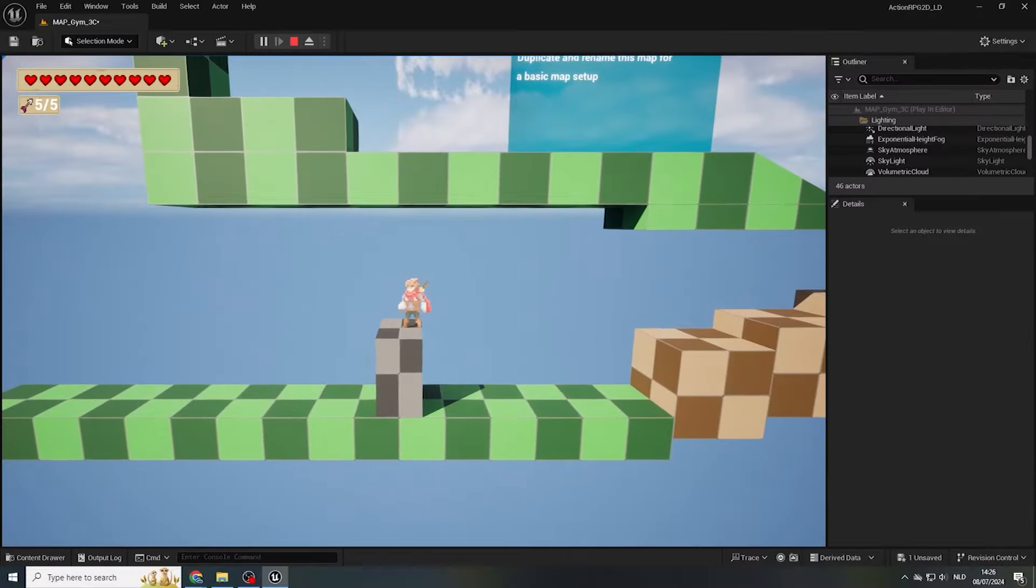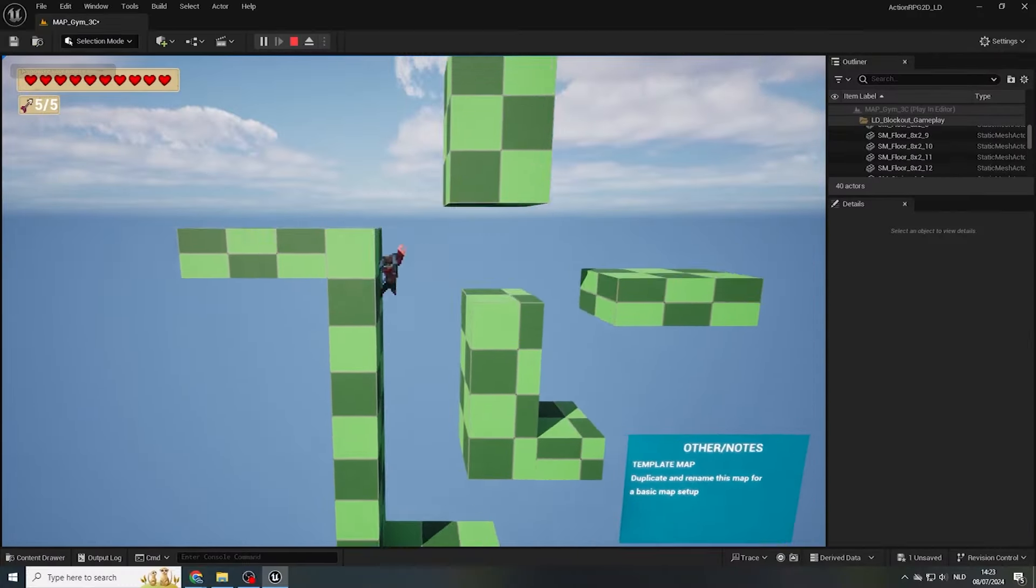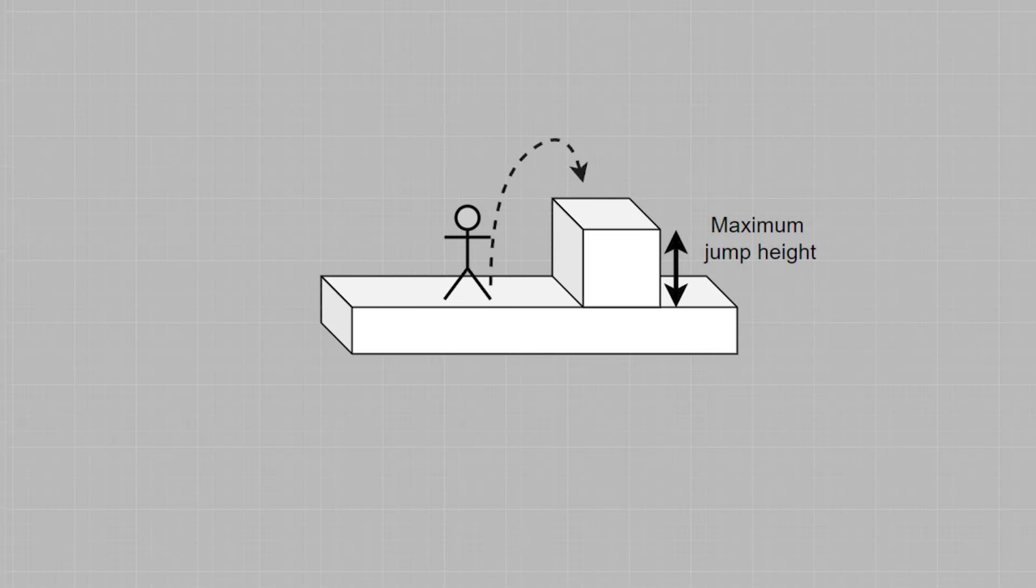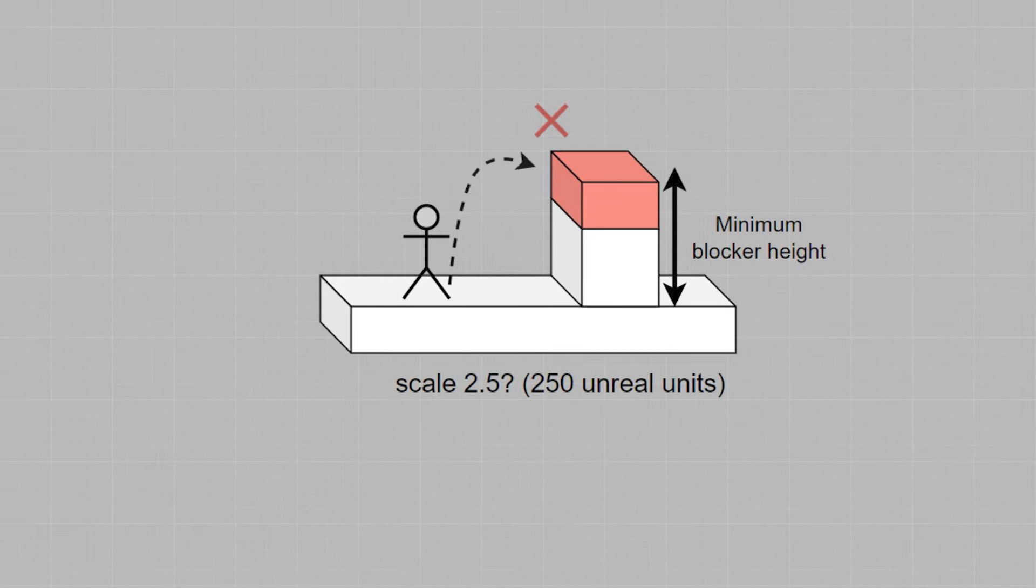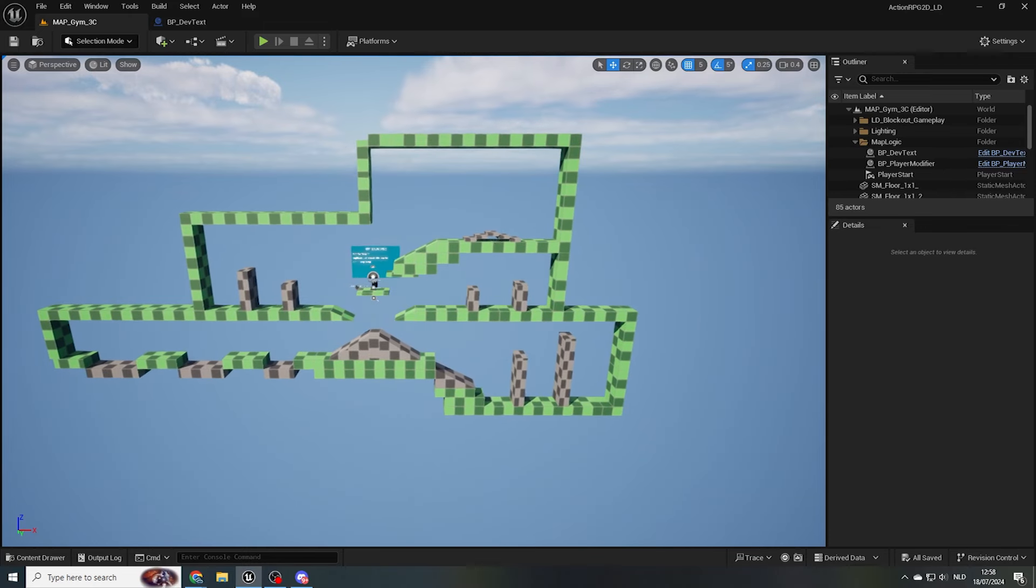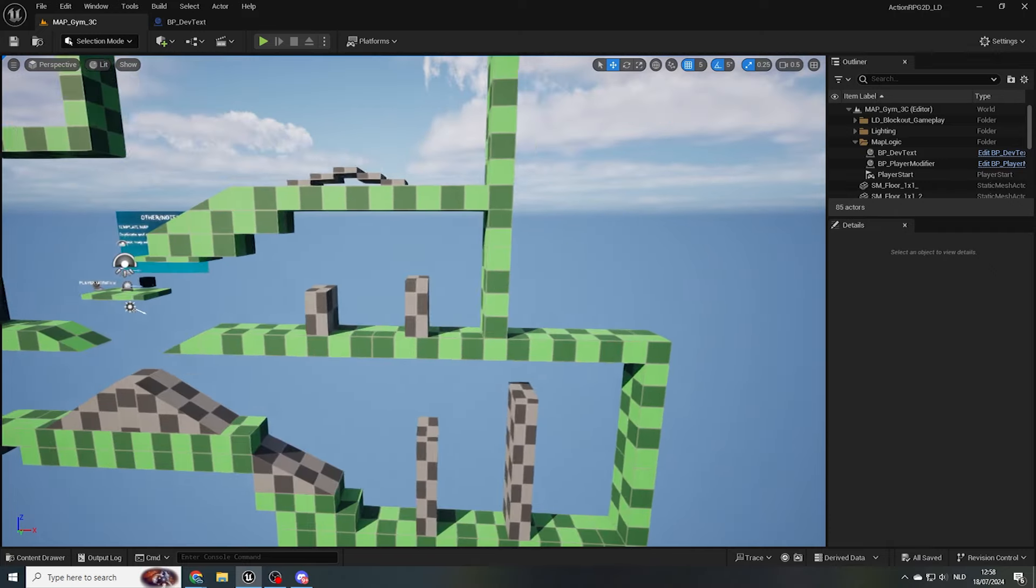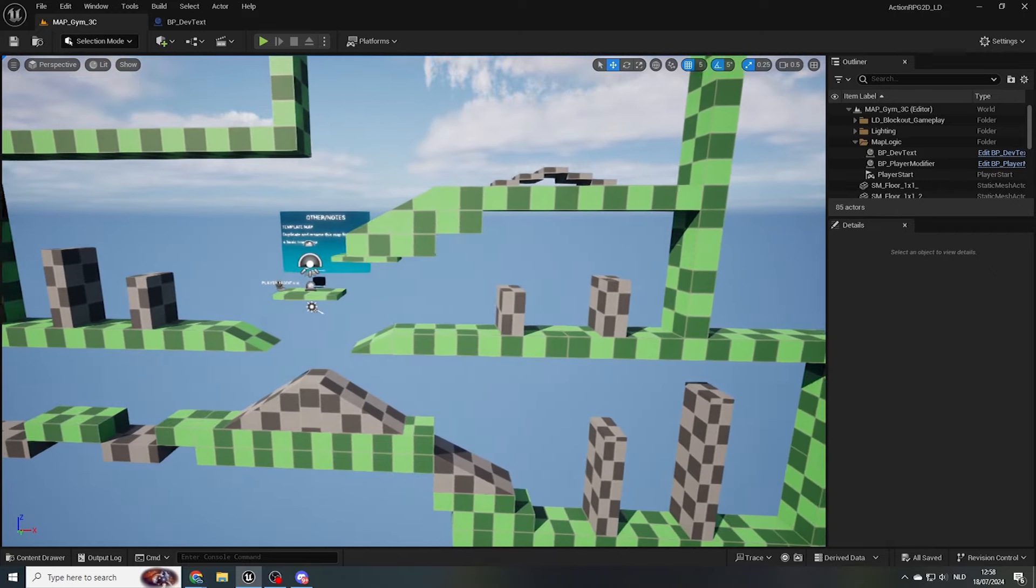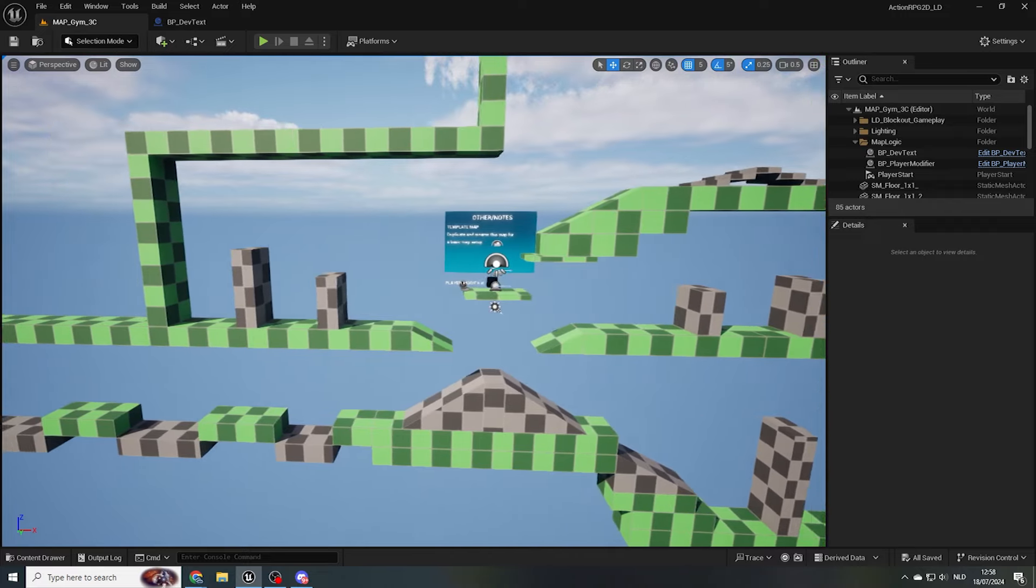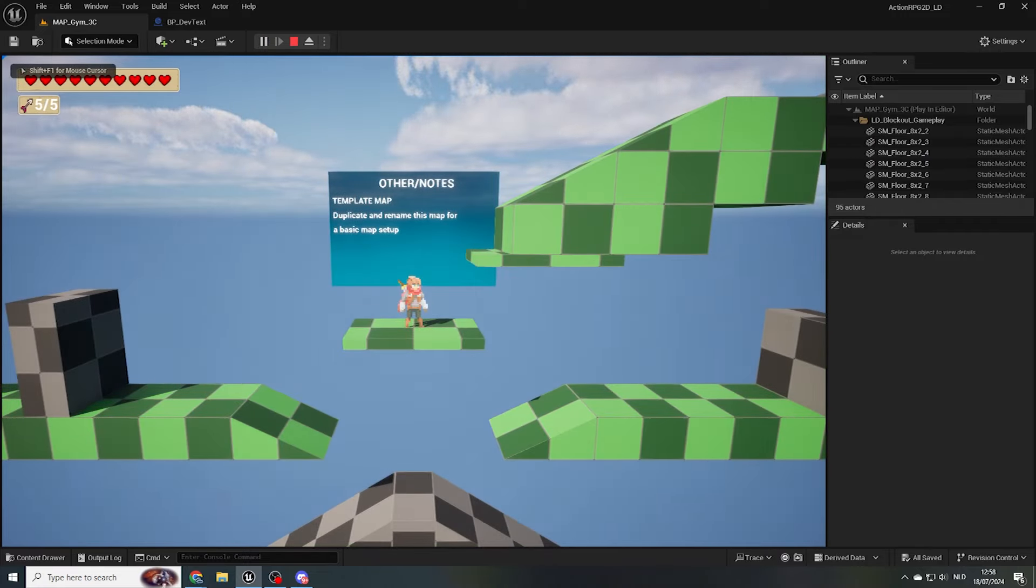In the previous lesson, we looked at 3Cs and started setting up a gym level to find some desired metrics to use as guidelines for level layouts. I've also made some improvements to my 3C gym and set up test cases, like you should have done as part of your homework exercise. For comparison, let's take a look at how I've set things up.